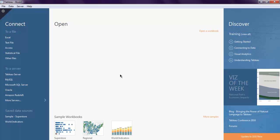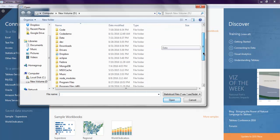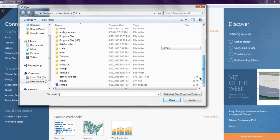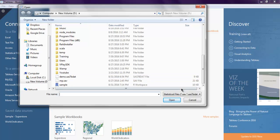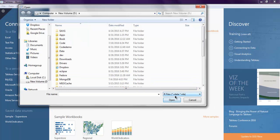Open your Tableau desktop and you will get this dashboard. Click on statistical file, then navigate to the directory where you have that file. Choose R files, so you have files with extension .R data or .RDA.